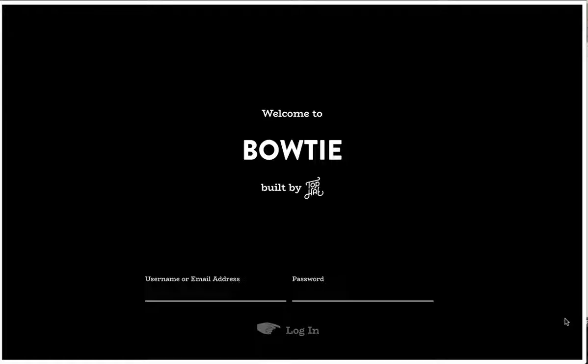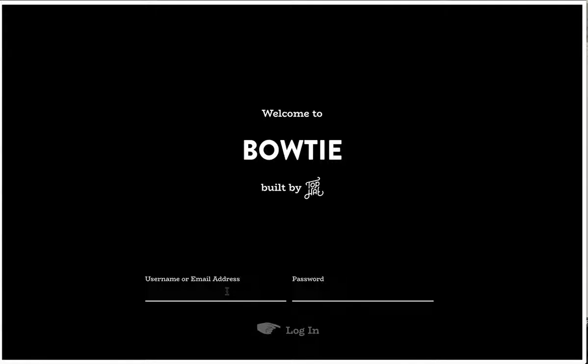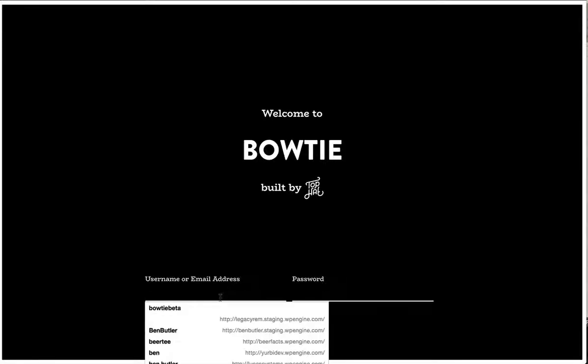This is Ben from Top Hat giving you an inside look at our newest platform called Bowtie. Bowtie allows us to create custom-made graphics for you and it allows you to easily utilize those graphics without Photoshop or Illustrator. Let's dive in and showcase this in live action.